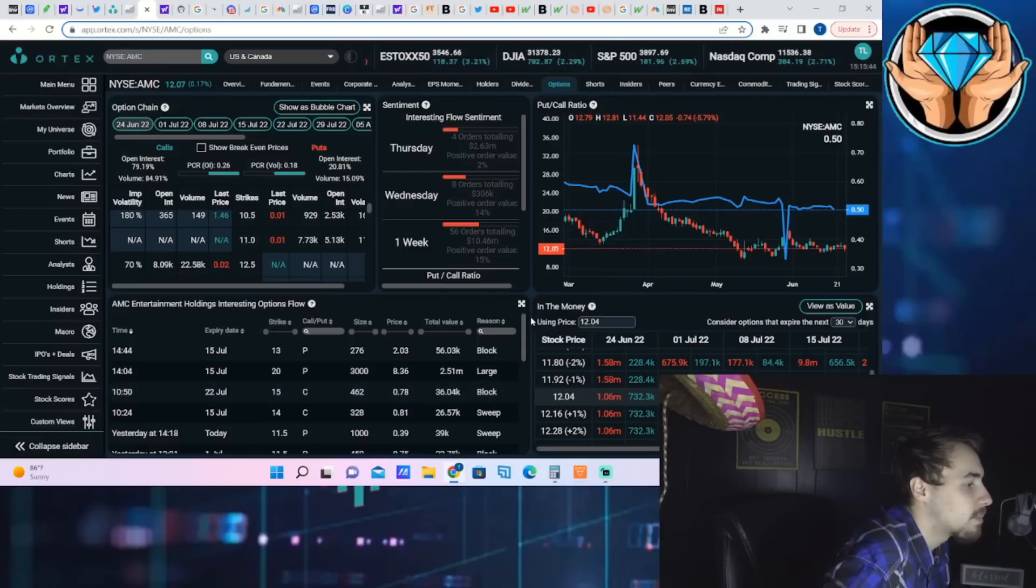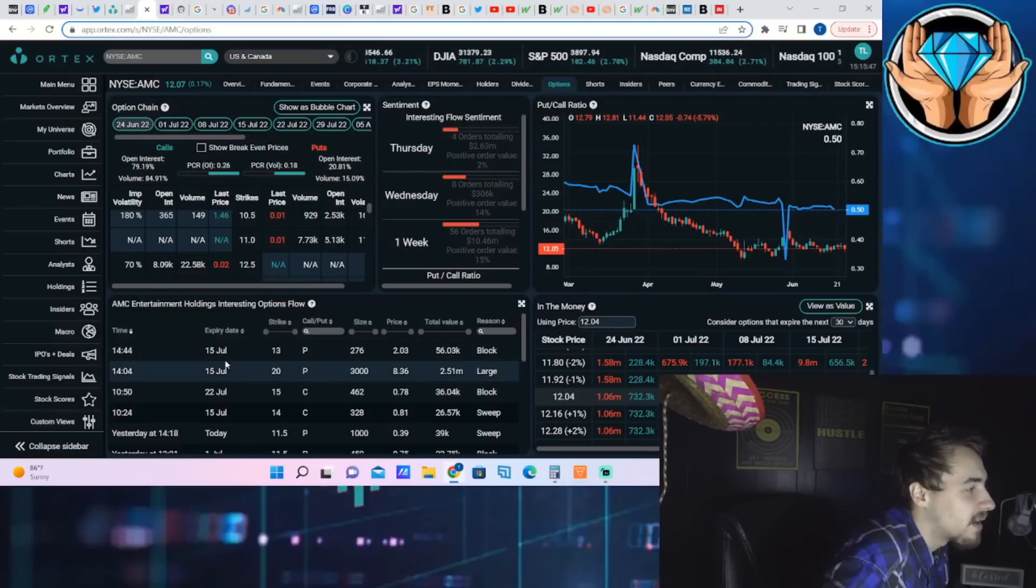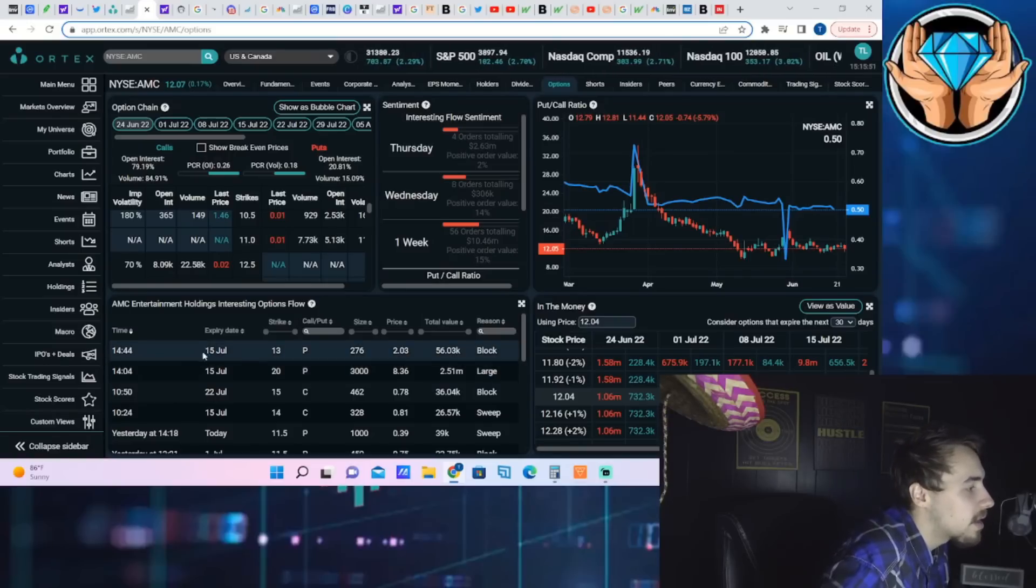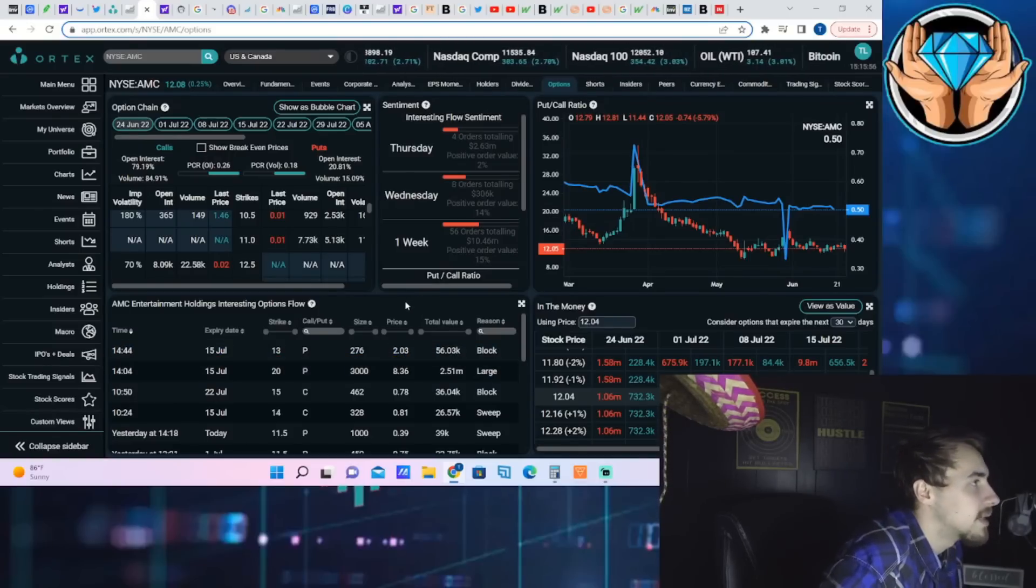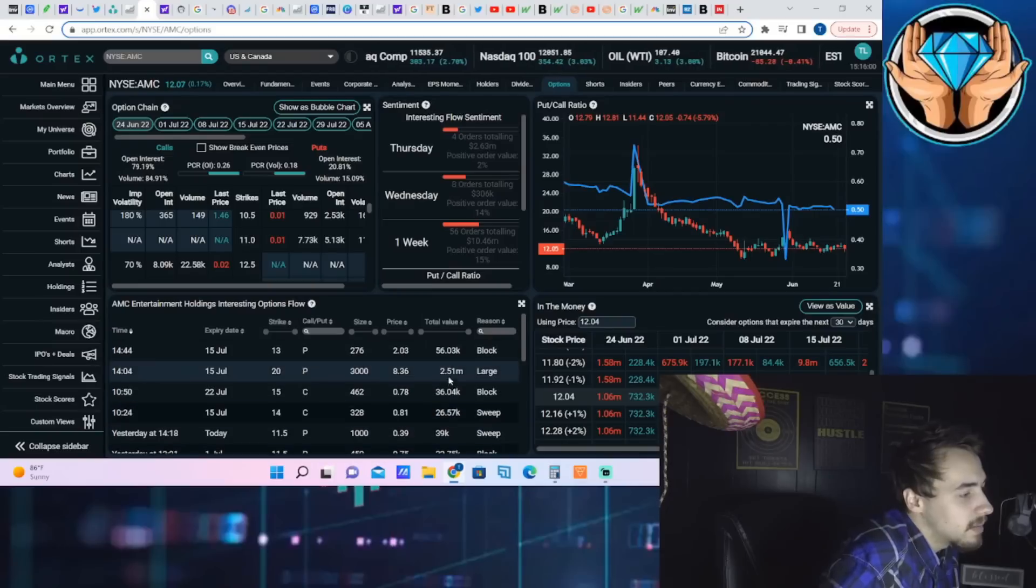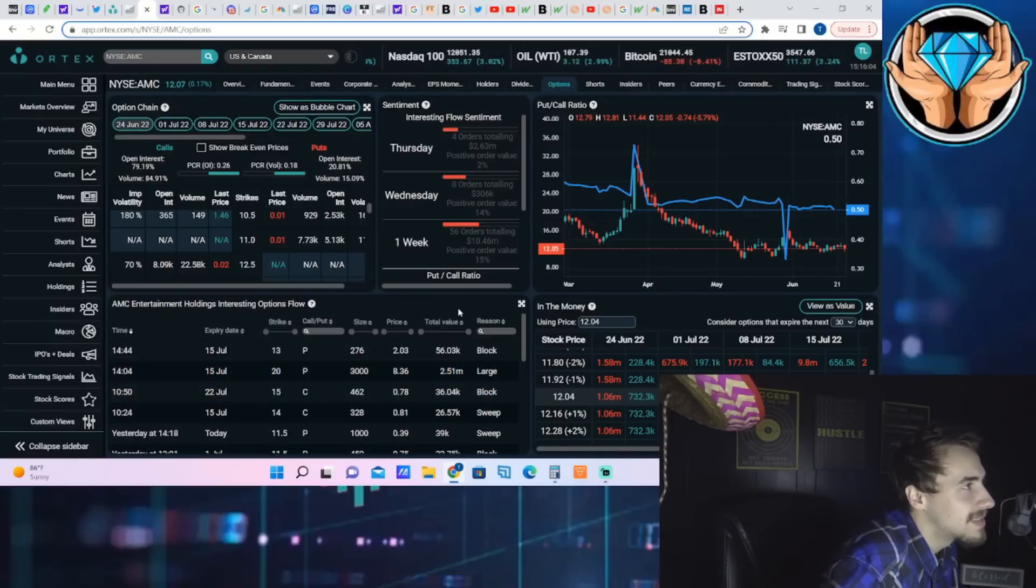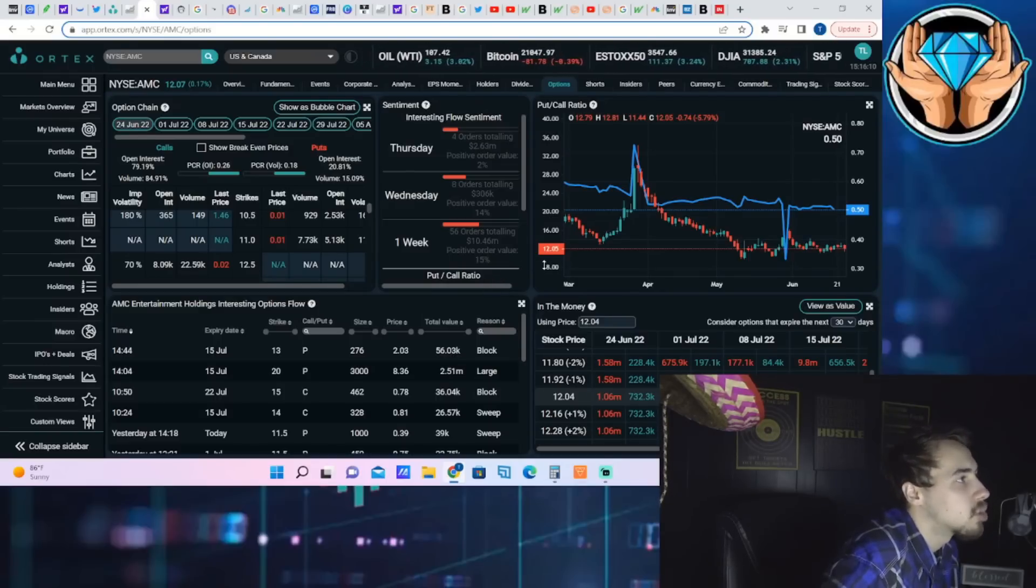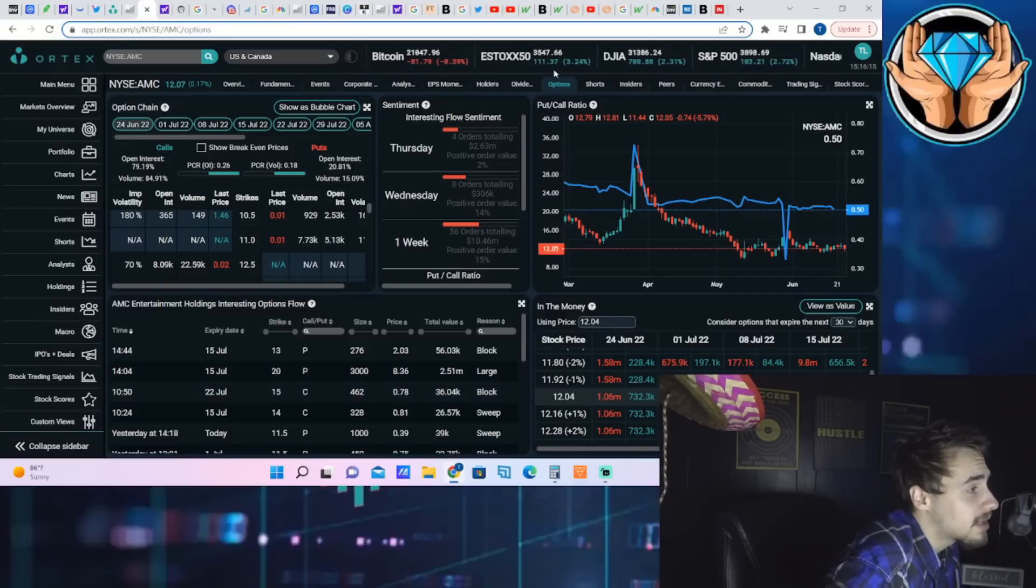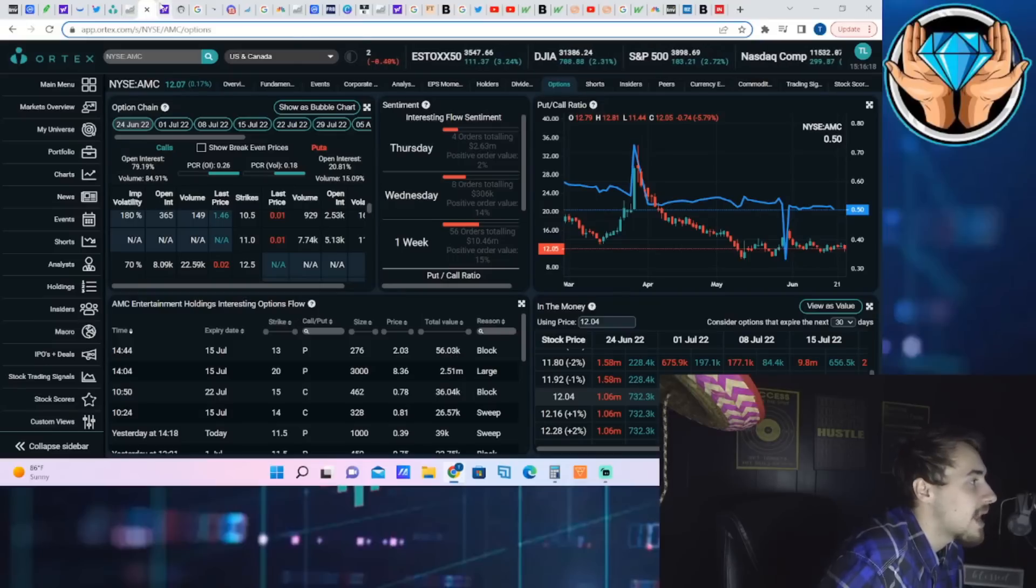Another July 15th $13 put coming through for $56,000, so more bearish option activity. But these $2.5 million orders - there's no choice but to move the stock down. As a market maker, you have to go out and short stock to make sure that you don't lose money on that trade. Essentially that's what's happening, and that's why options are controlling what's happening with the price of AMC more than anything else.